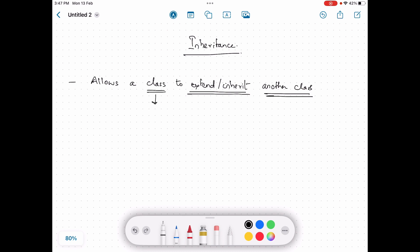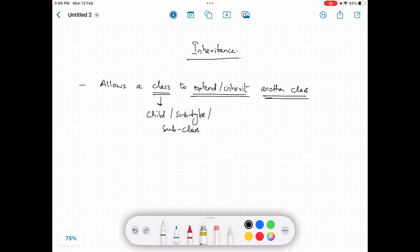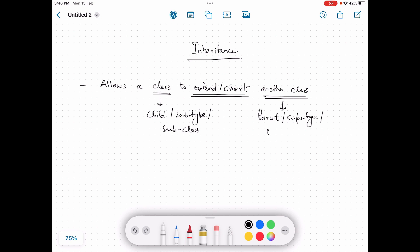The class that is inheriting or extending the behavior of another class is called a child, subtype, or subclass. Similarly, the class being inherited from is called the parent, supertype, or superclass. In simple terms, in inheritance a child or subclass inherits data and behavior from the parent or superclass.